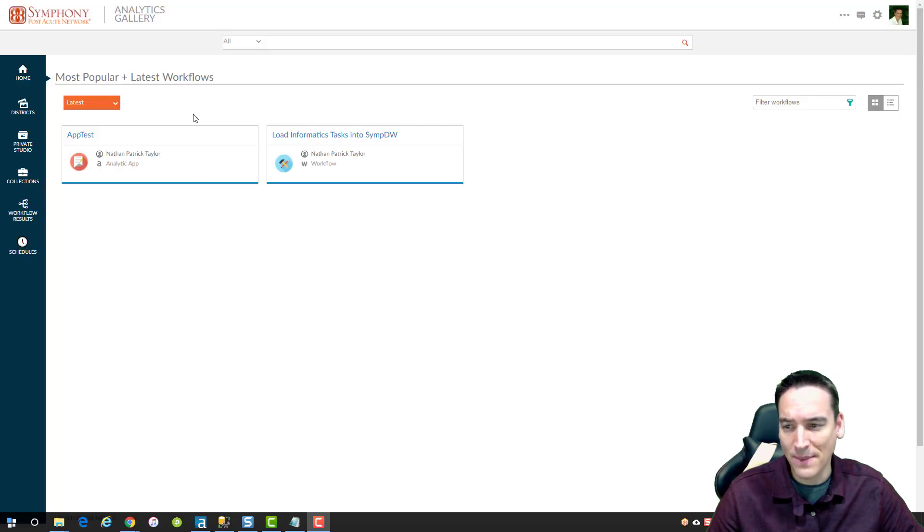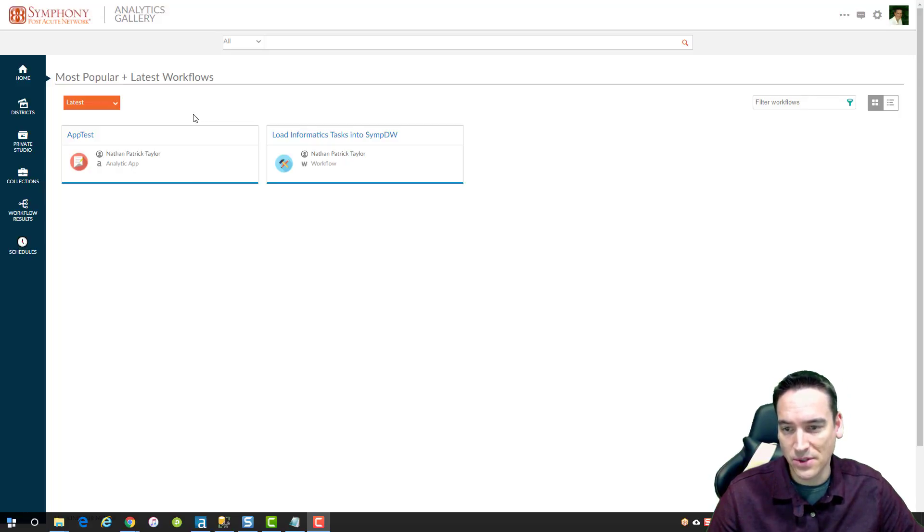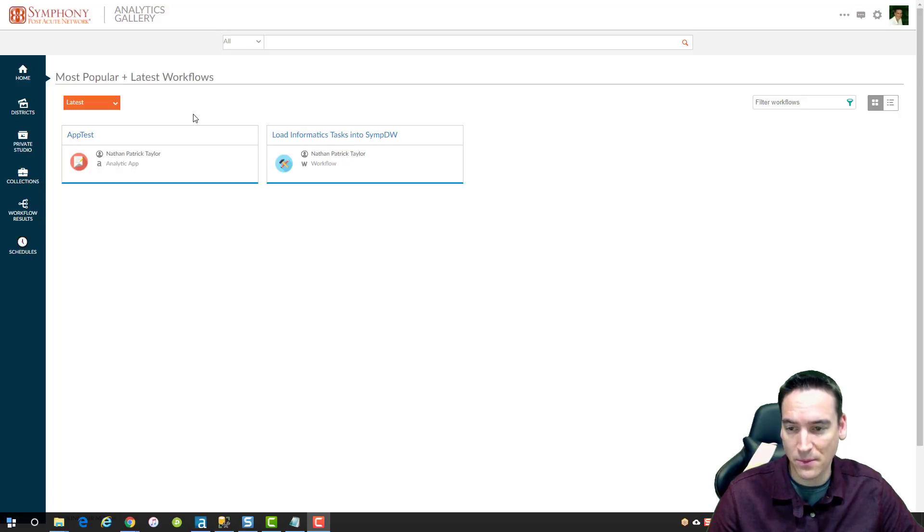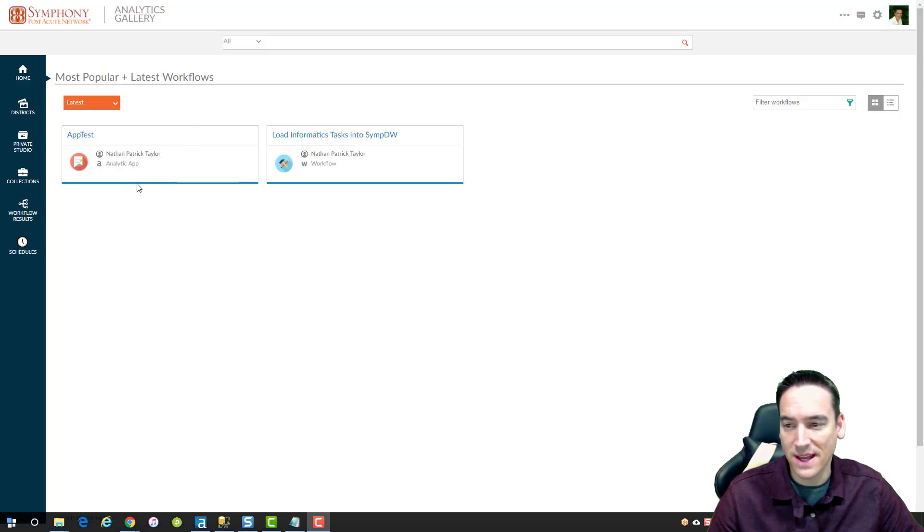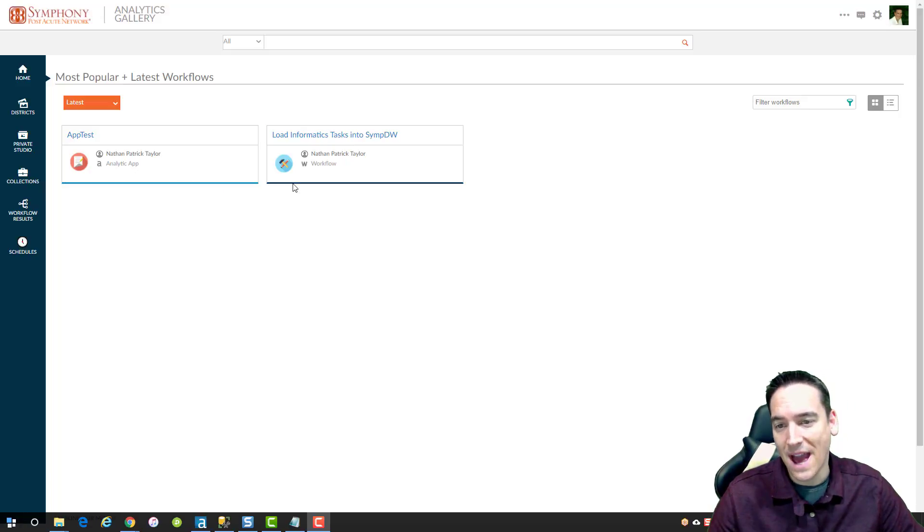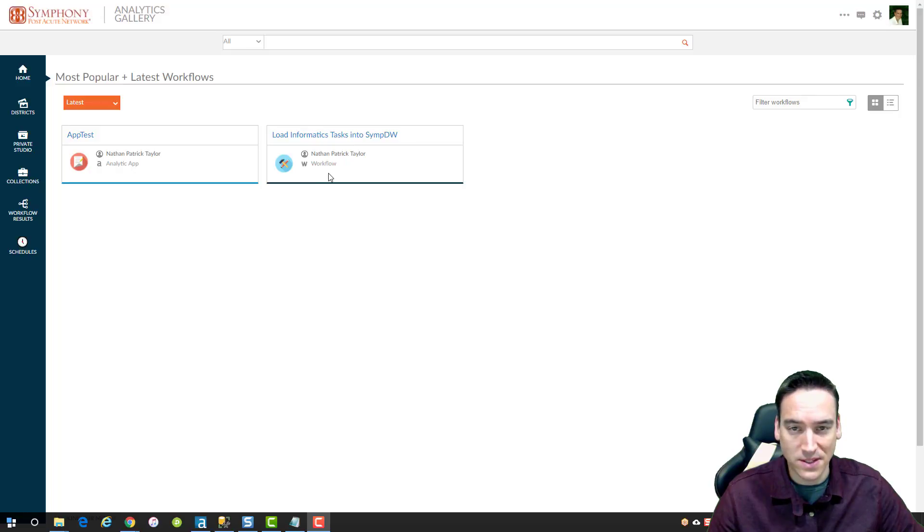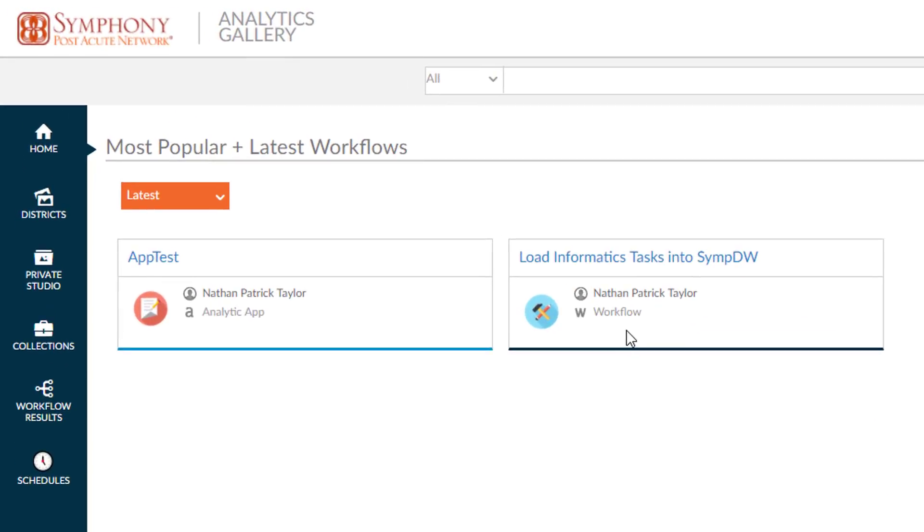So I'm at the home page, and this is where your workflows and apps go to by default, unless you publish them with different options. I have a simple app test in here that's an analytic app. So it's got user interface controls behind it. And then there's another app that simply runs as a workflow. There are no questions that are asked when that workflow runs.